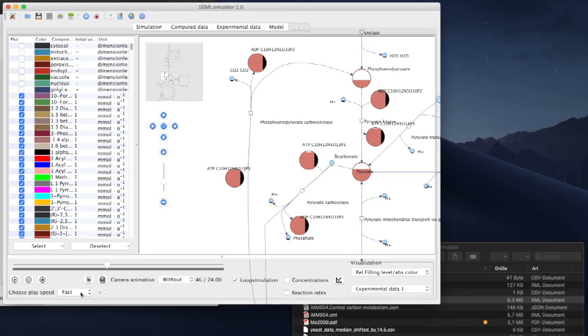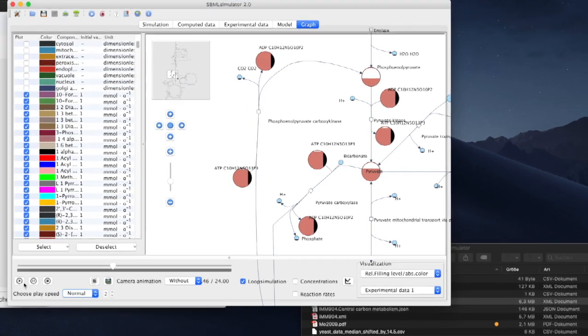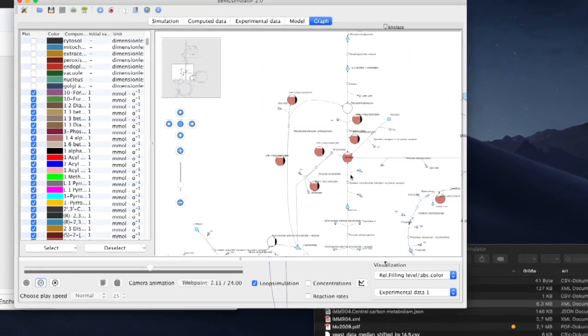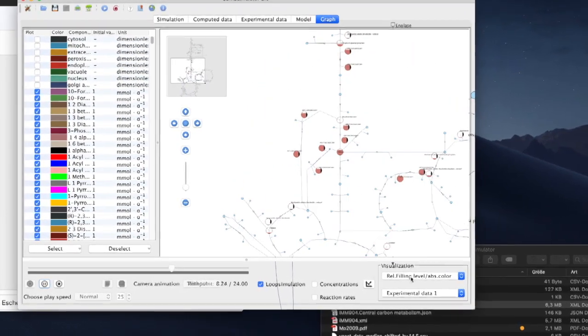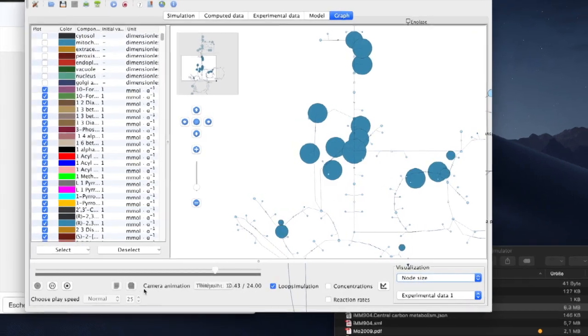This drop-down list allows us to adjust the speed of the animation in three different levels: normal, fast, or slow.